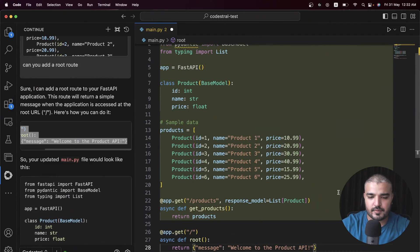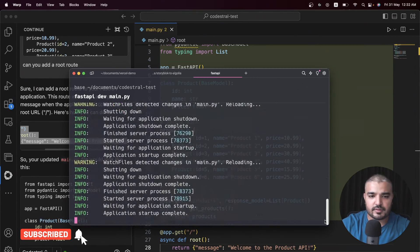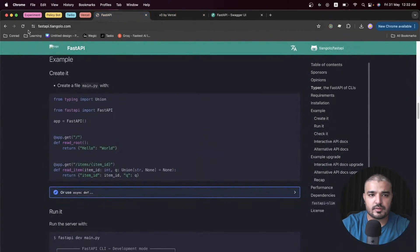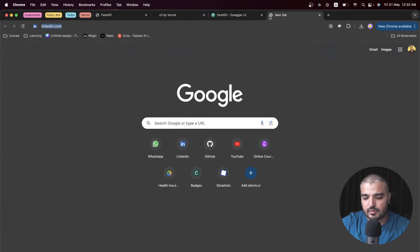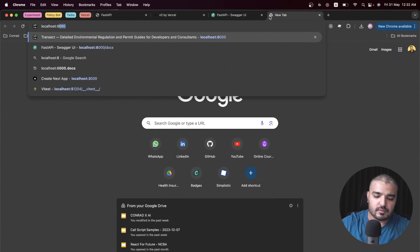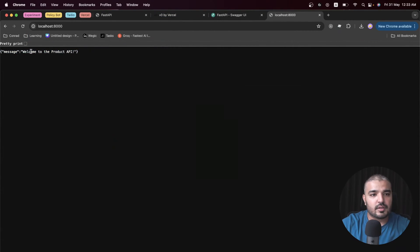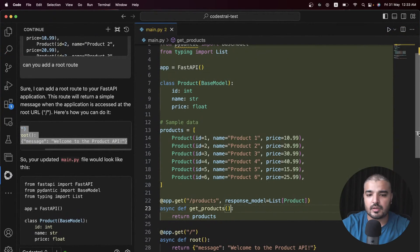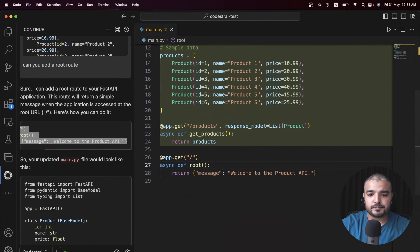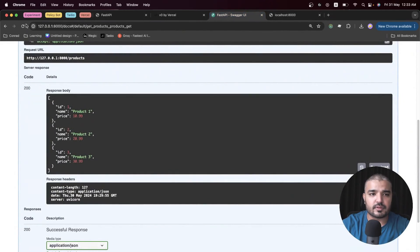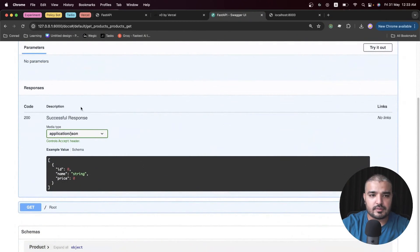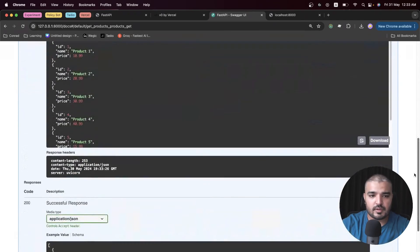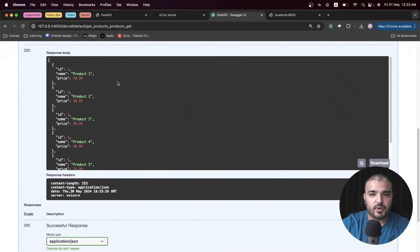This should be reflected over here. It's localhost 8000. Now since we have the root route, it says 'Welcome to Product API' which happens to be this route over here which we just added. This is pretty cool. Once we jump into our doc file, let's refresh it, try it out, execute, and there we go we have all the products - six products that we need. Our back-end code is ready.